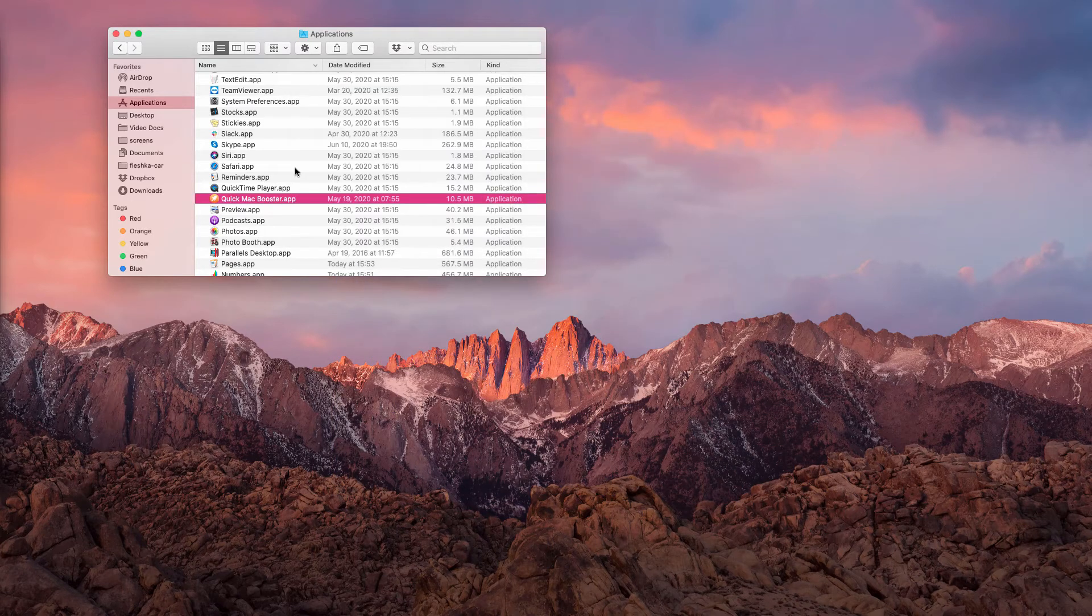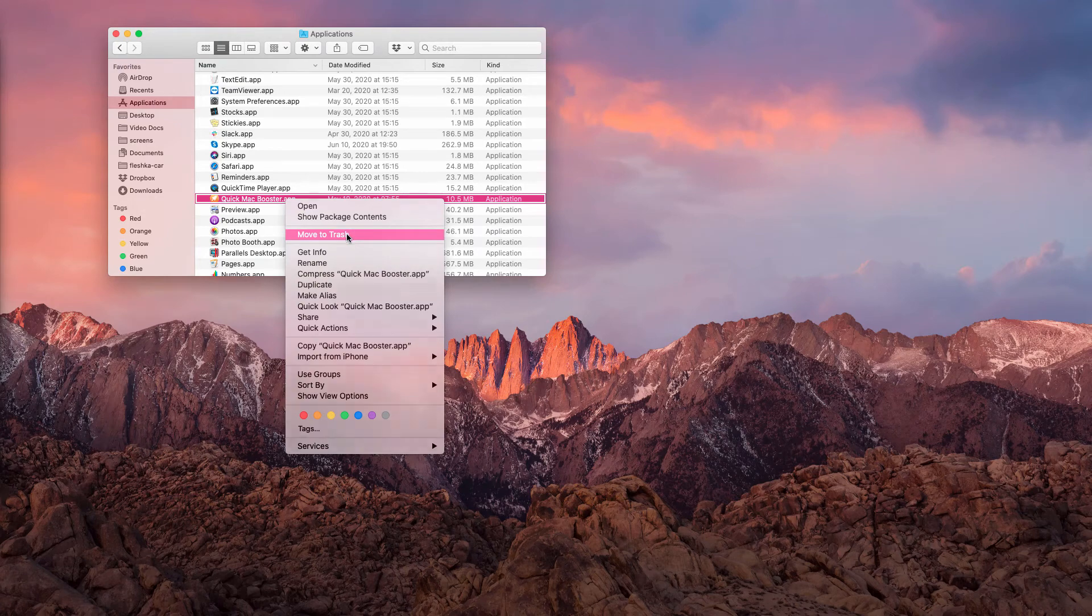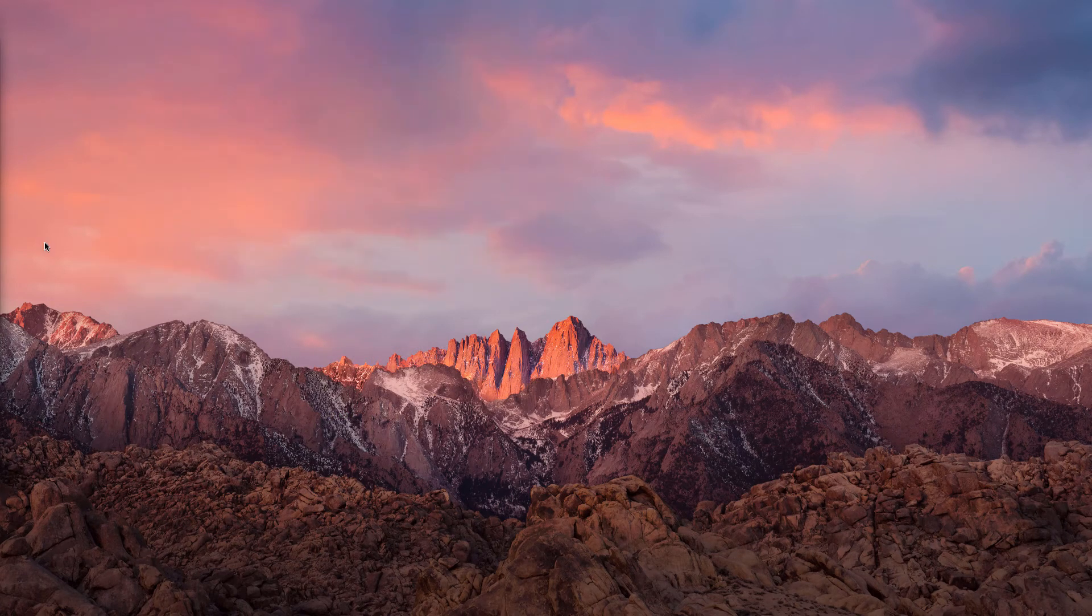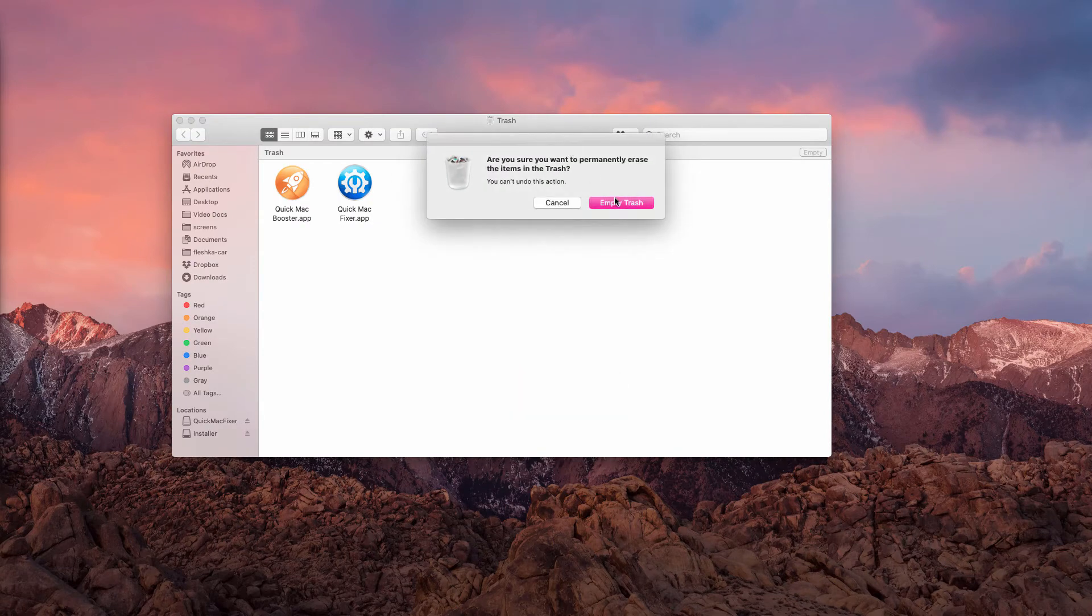After that, go ahead and remove Quick Mac Booster. This was the manual step. It's now gone and it's a good idea that you also empty the trash.